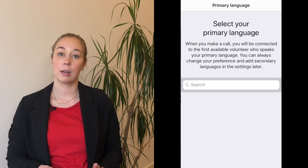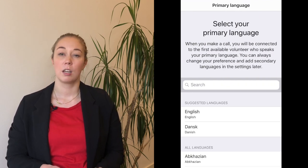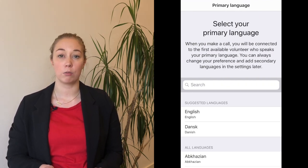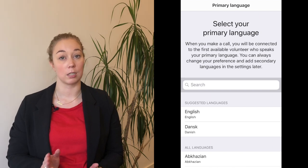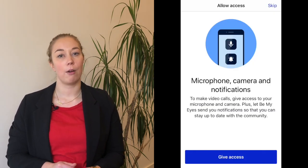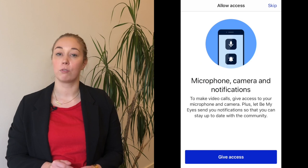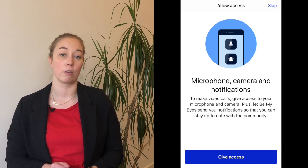The next step is to choose your primary language. If you speak other languages, you can add them later as a secondary language in the settings. Next, you'll need to allow access to your microphone and camera, and also allow Be My Eyes to send you notifications. If you don't allow this access, you simply won't be able to make Be My Eyes calls.